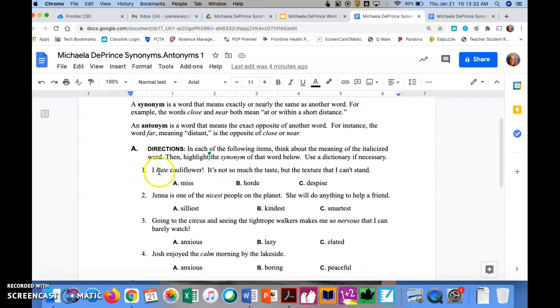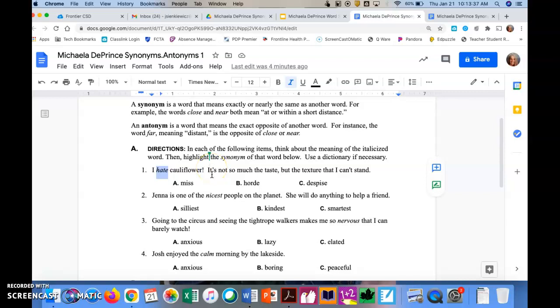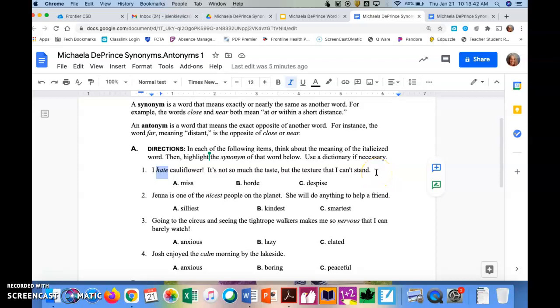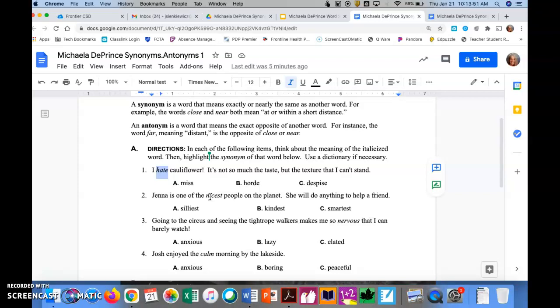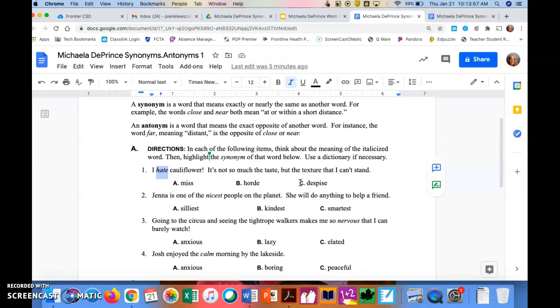Let's look at number one. I hate cauliflower. So they want us to look at the word hate. It's not so much the taste, but the texture that I can't understand. So when we're looking at the word hate, we want to find a word below that means the same or almost the same as hate. Is that going to be miss, hoard, or despise? And hopefully, you agreed with me, it is despise.